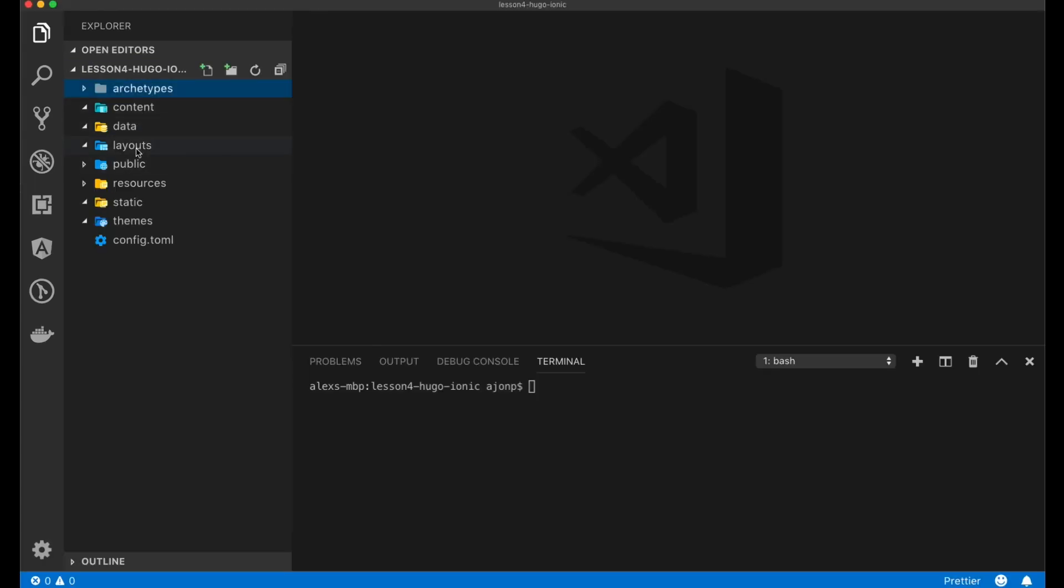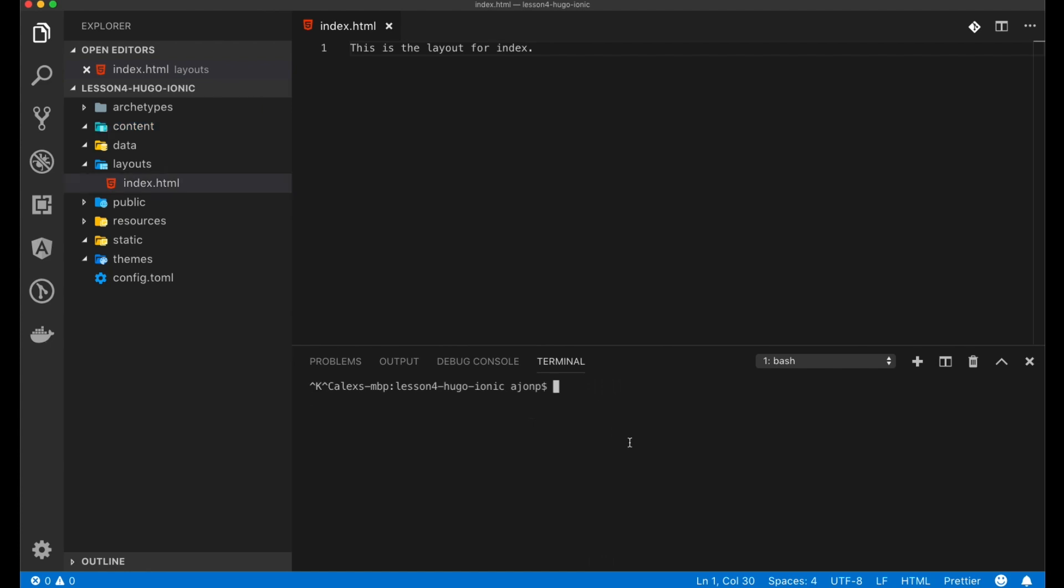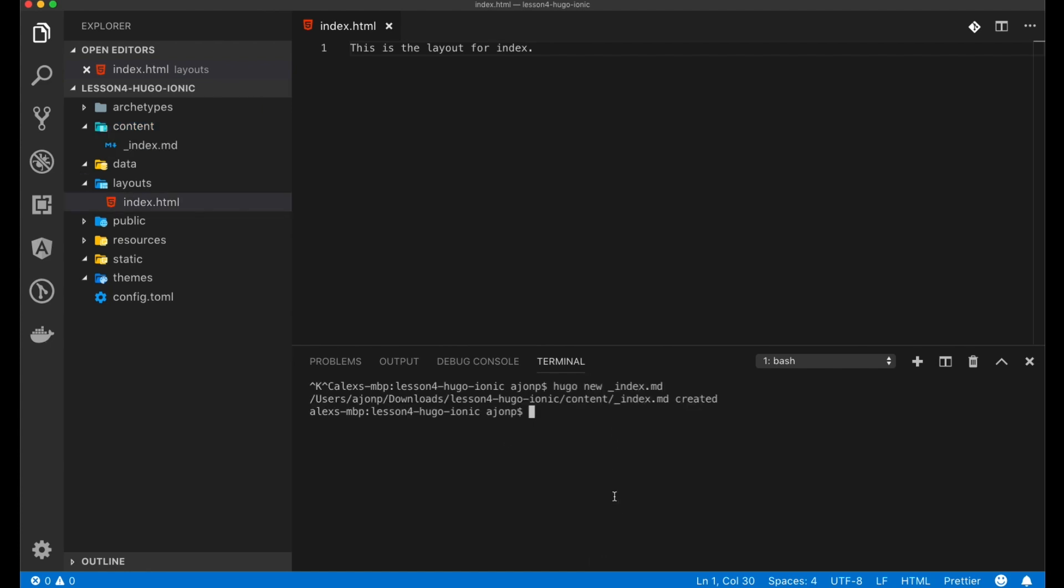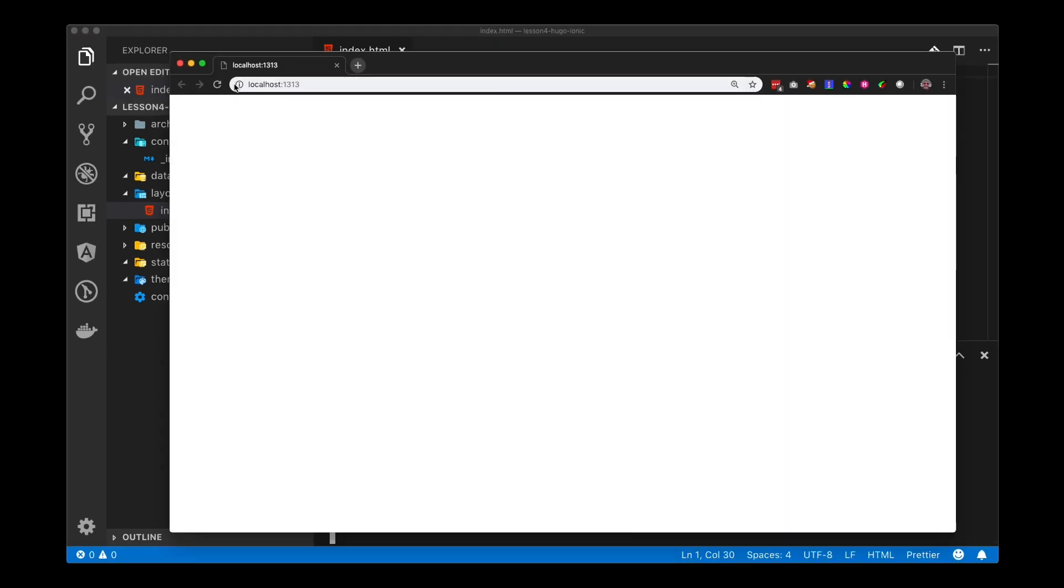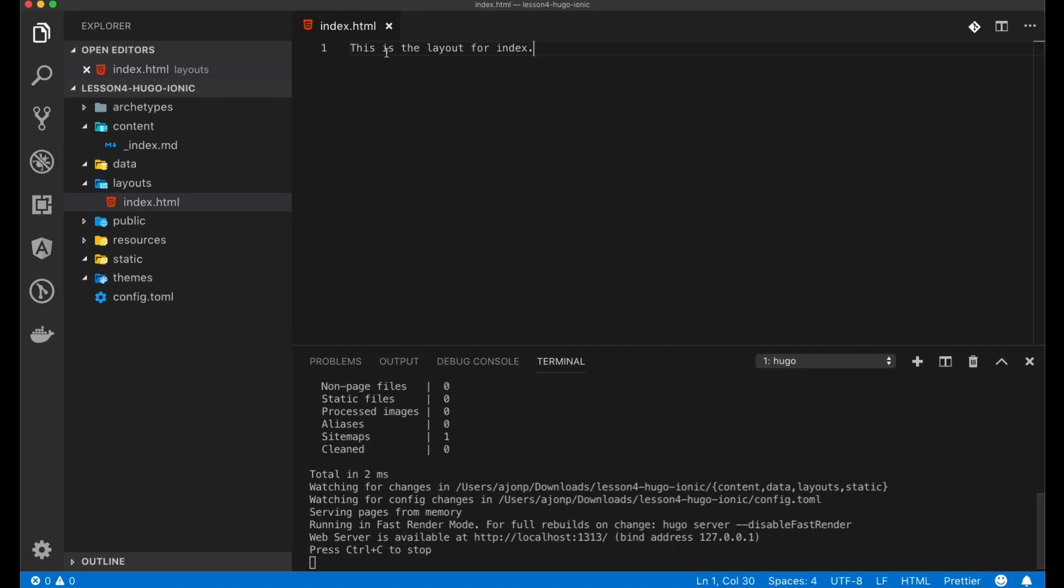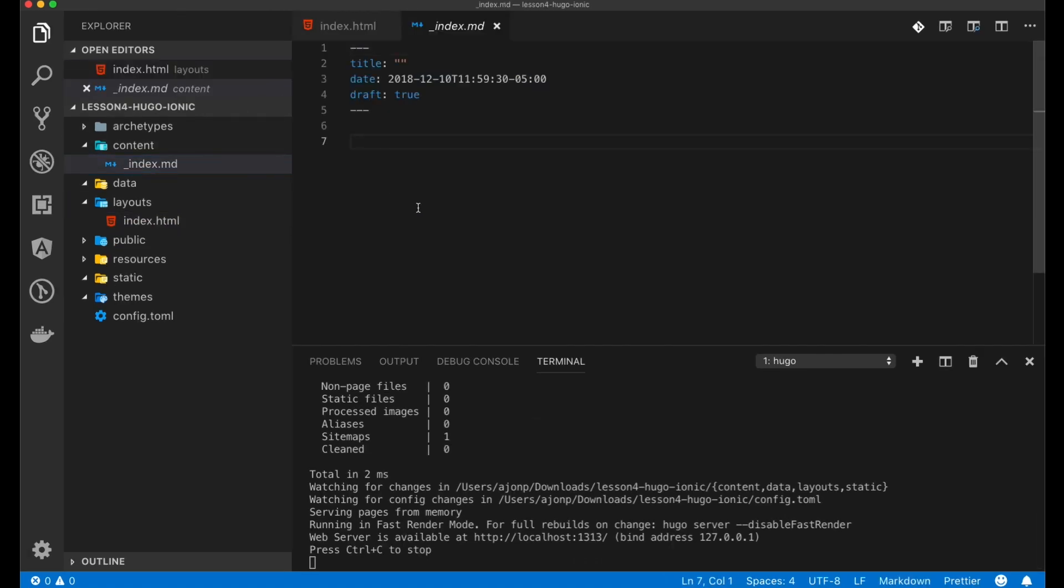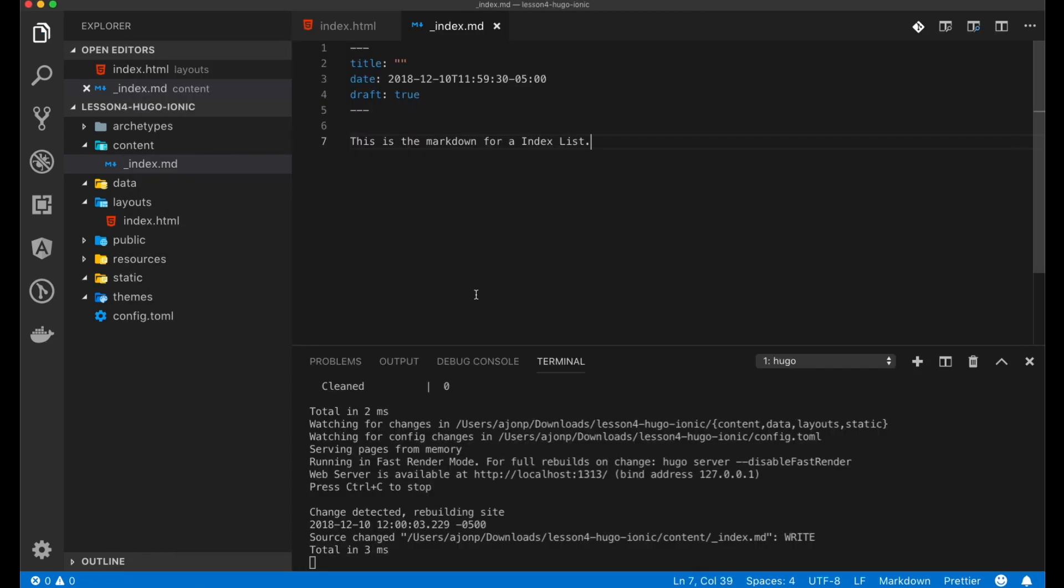We're creating the layout for the home page at index.html. This is a special type of page because it's going to be a list type page. When we create Hugo new underscore index.md that is the base file for the list and we can show it on the browser once we refresh. We need to create our markdown for the actual page itself so that can produce something.